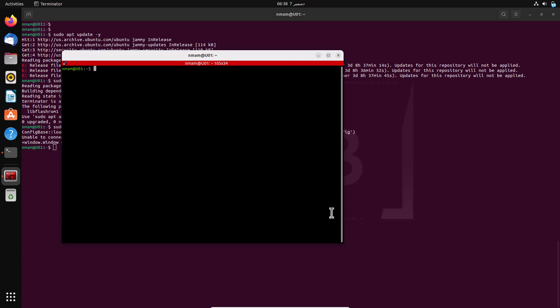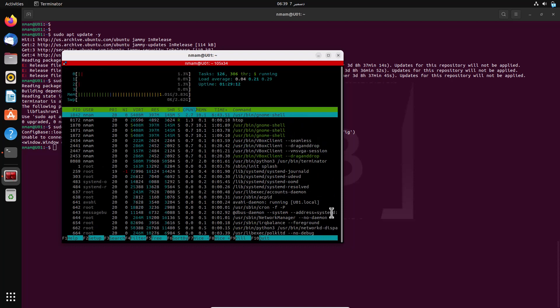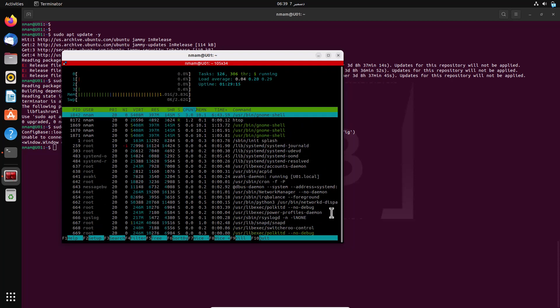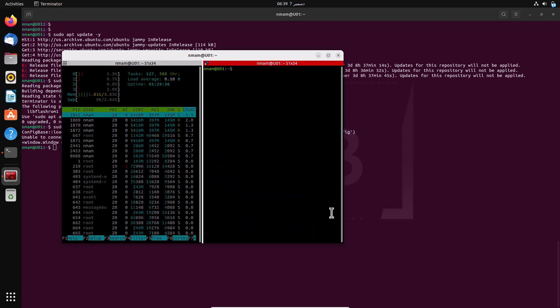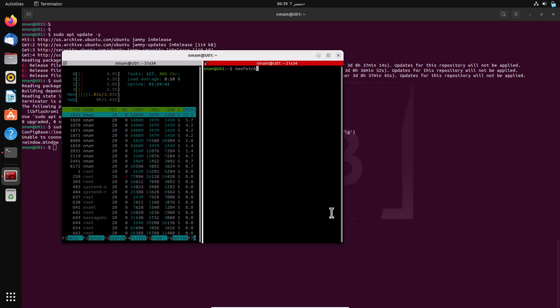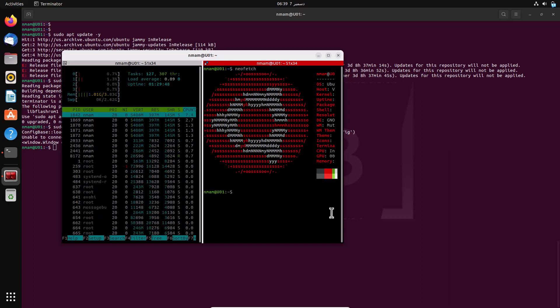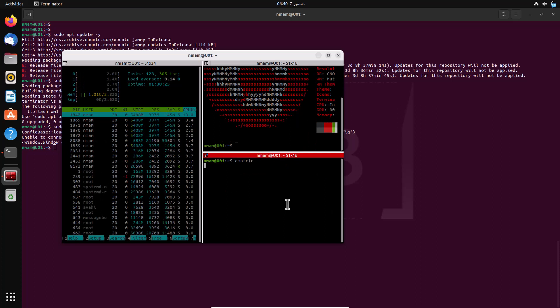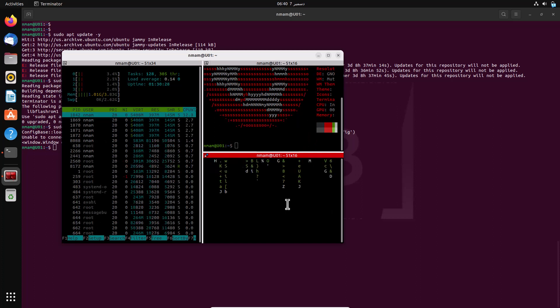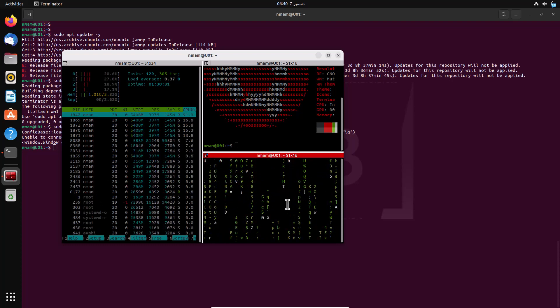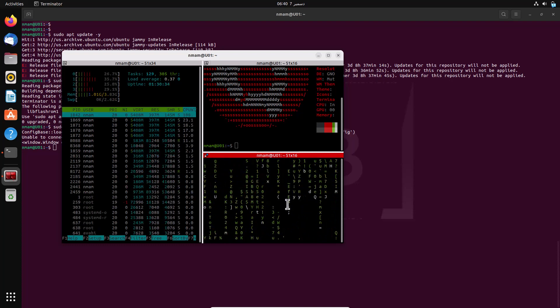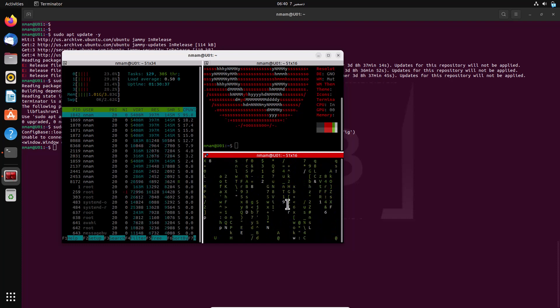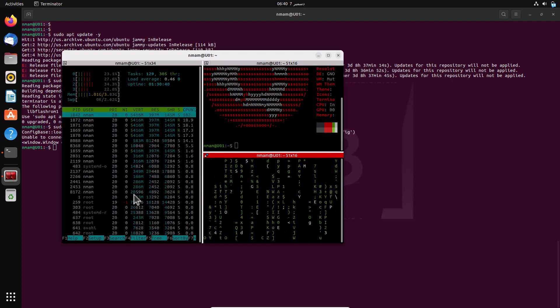Here I am going to open htop in the first panel. To create a new terminal panel to the right, use the shortcut key Ctrl+Shift+E. Secondly, I have used neofetch in the right panel. To open another panel below the one with neofetch, use Ctrl+Shift+O and launch cmatrix here. It's one of those useless but amusing Linux commands. Finally, I am going to open another panel to execute some Nmap commands.